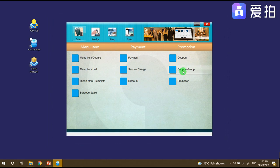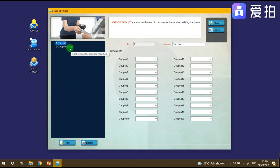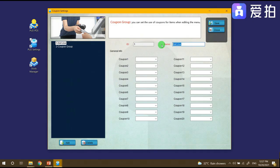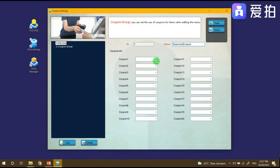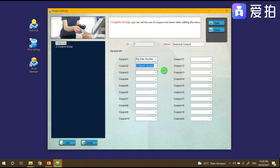Then we need to go to coupon group. There's a not use for default and a coupon group. For the not use we'll be adding promotional or seasonal coupon. We need to choose what is the seasonal coupon for our store. The first coupon will be the big sale and the second is the end of month voucher. Click save.